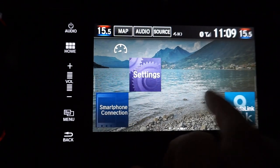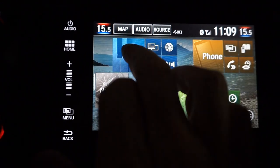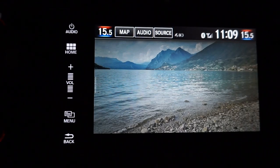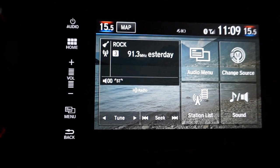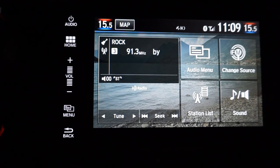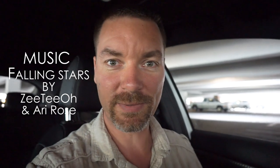That looks pretty cool. There you go, it's as easy as that. Now you can have a cool picture in your center display.